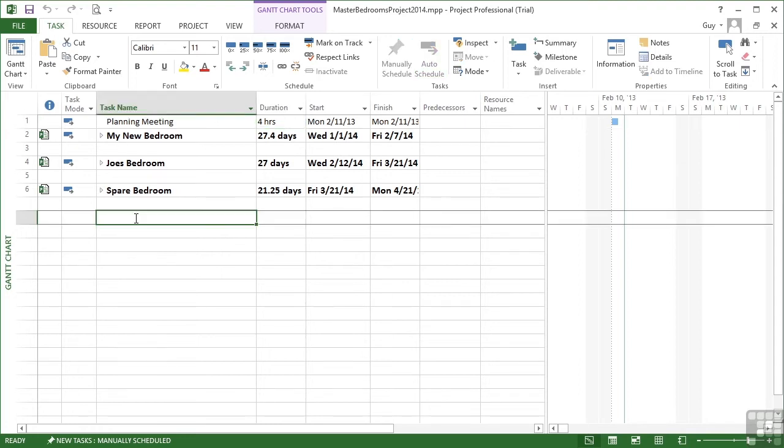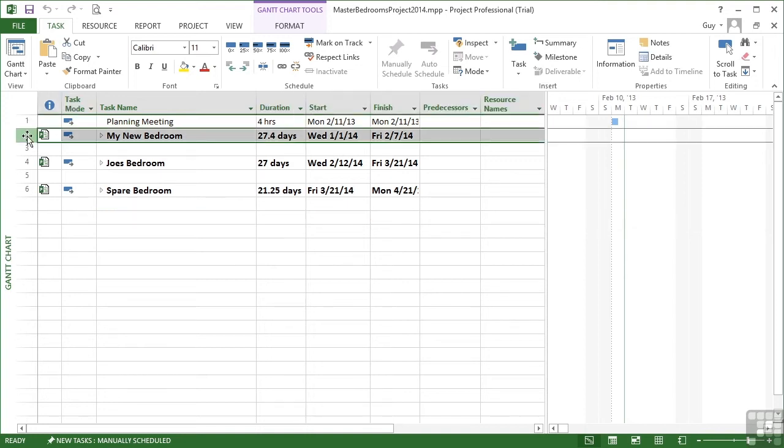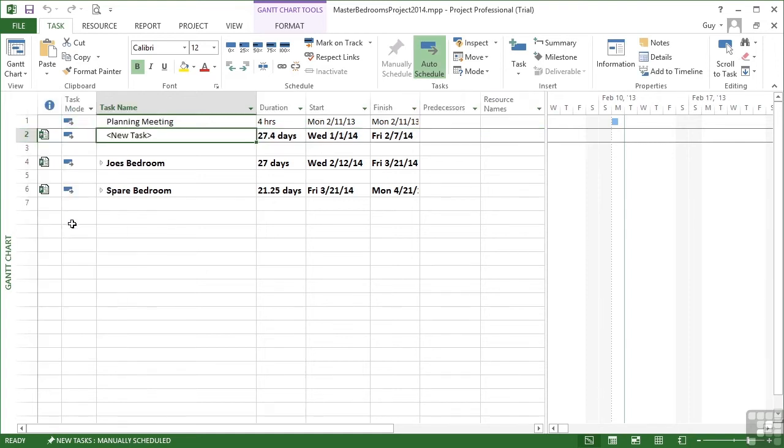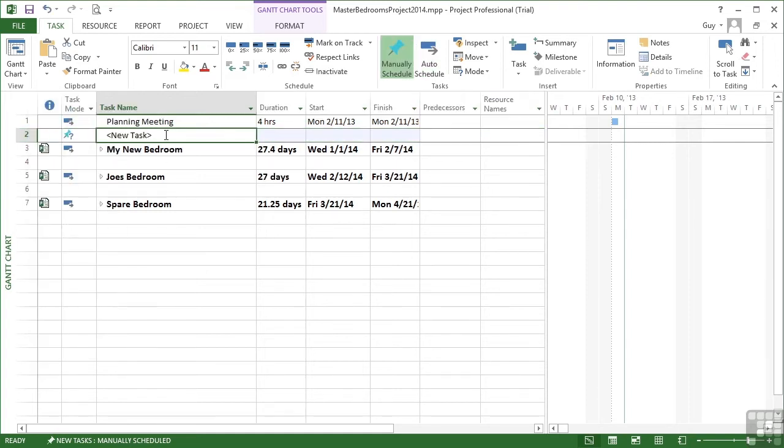So if I come down after the three sub-projects, or maybe they'd be better above actually, let's put them above. So we right click, insert task, and that gives us a space to insert our recurring project meetings.